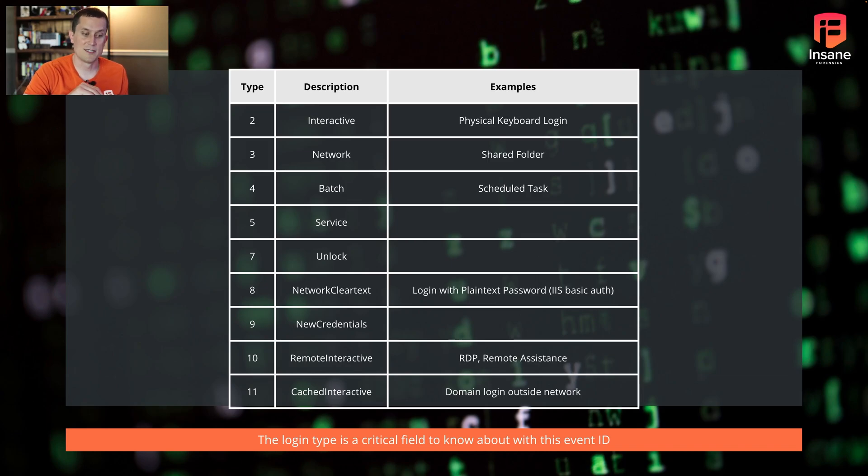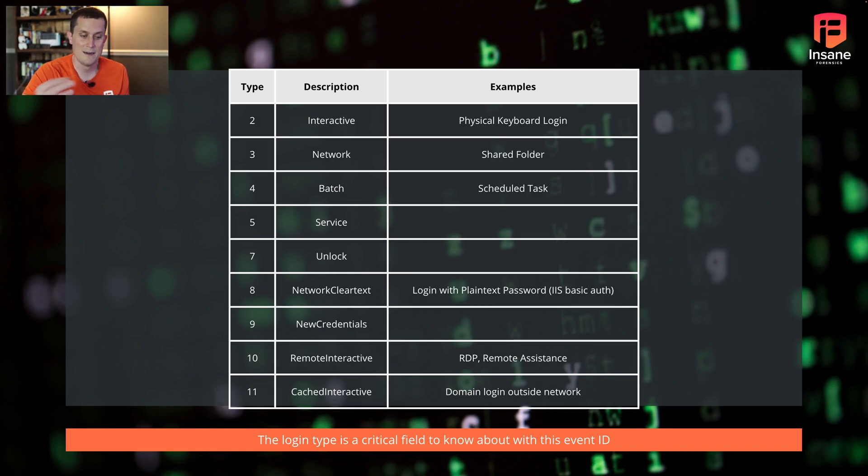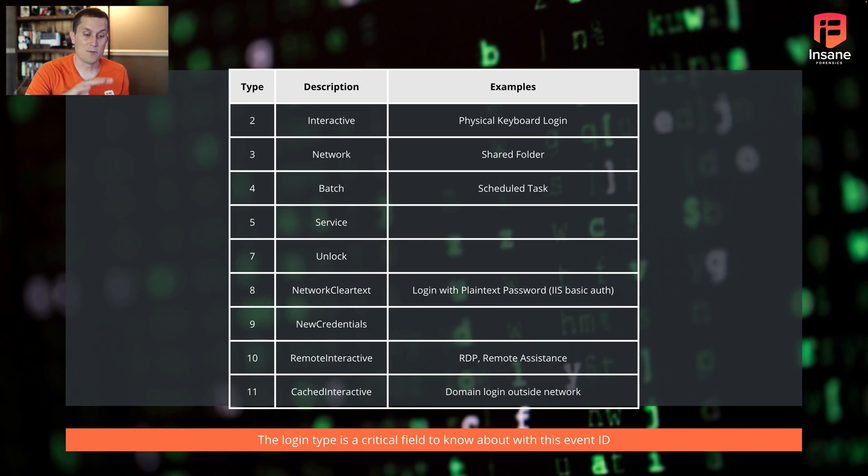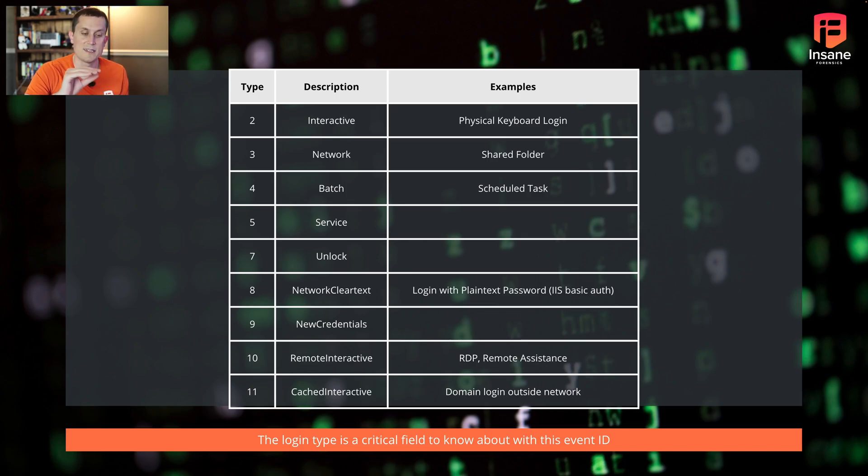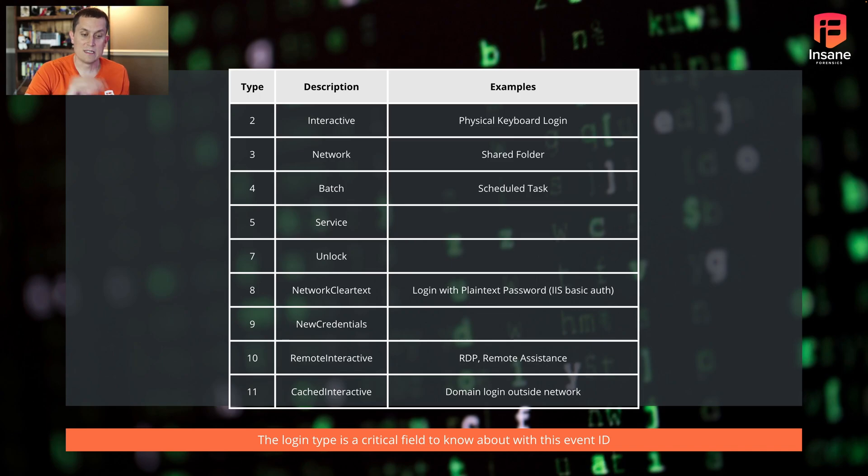Type 7 is interesting. So if the computer is locked and they're unlocking it, you're going to get a type 7. So again, why this login type field is important is because it begins to give you context of what the 4624 event is specifically looking at.